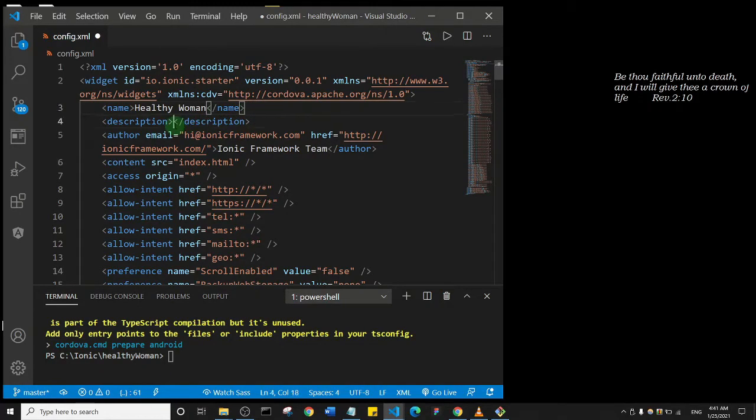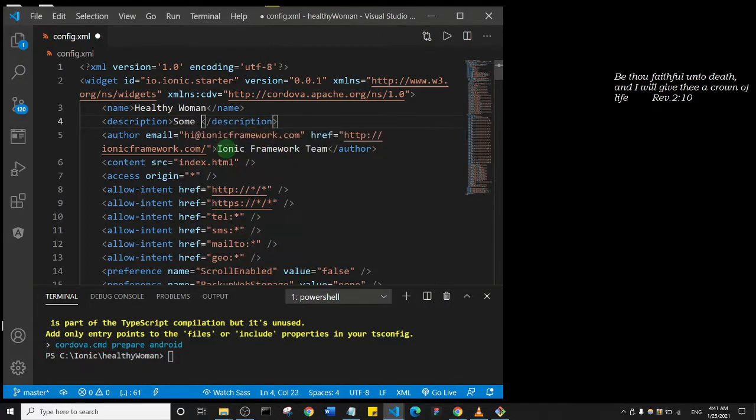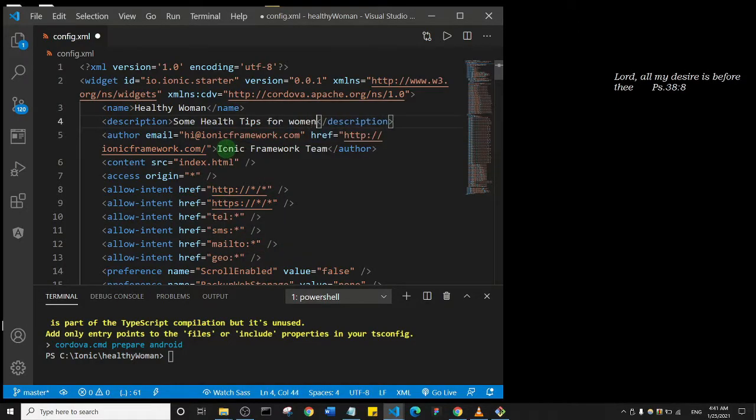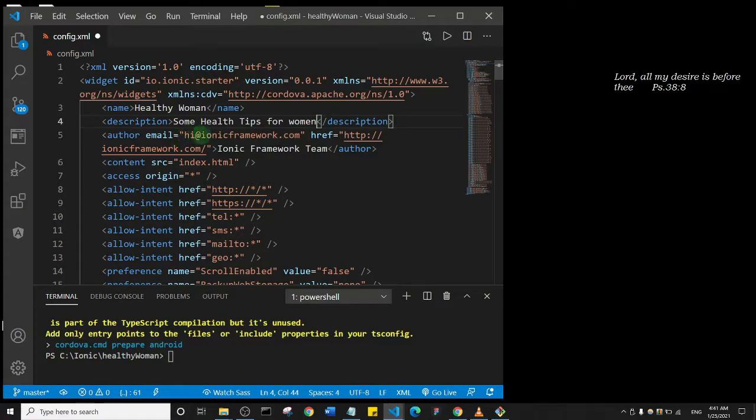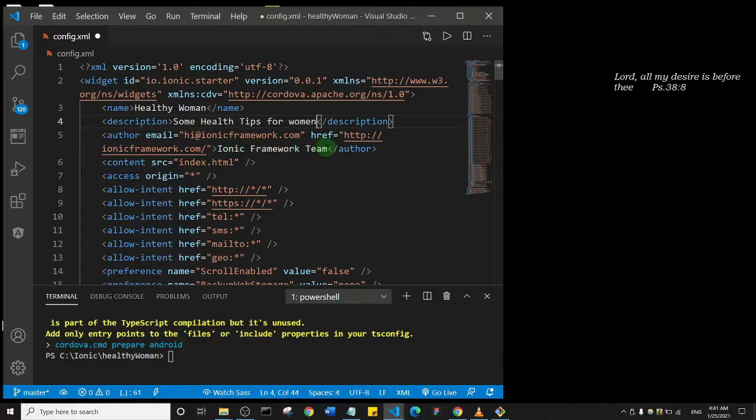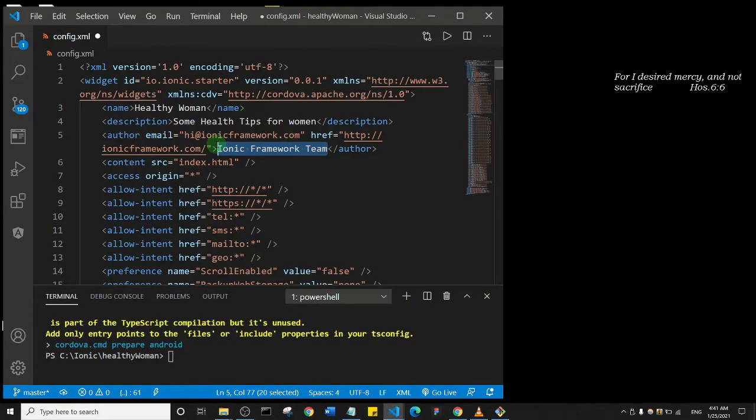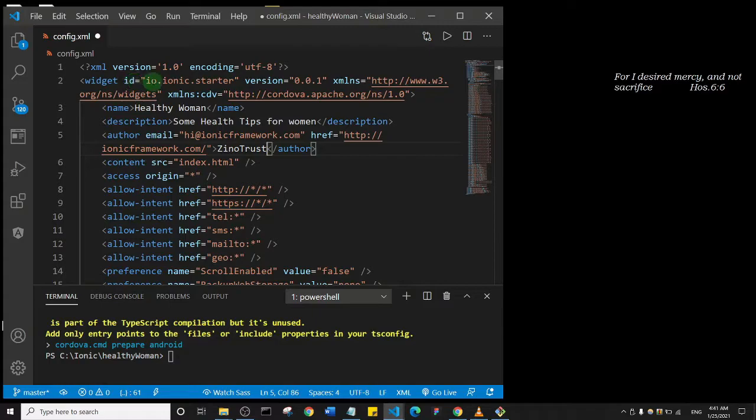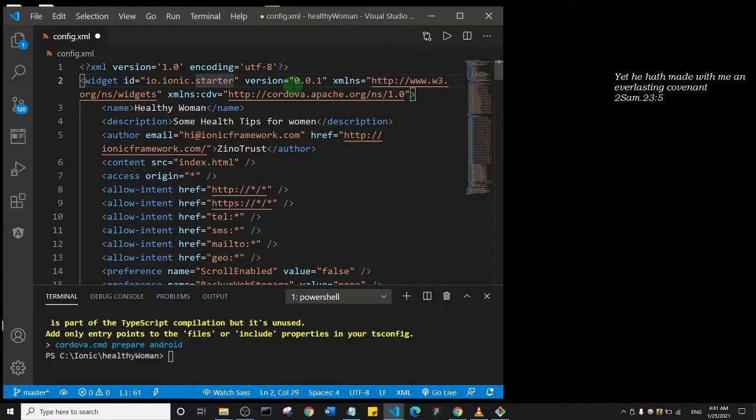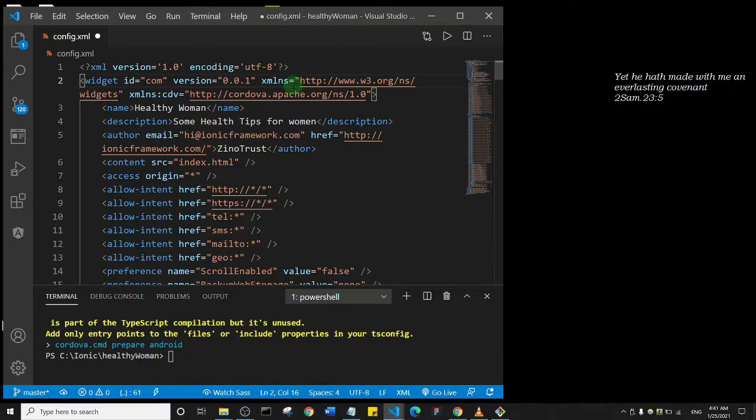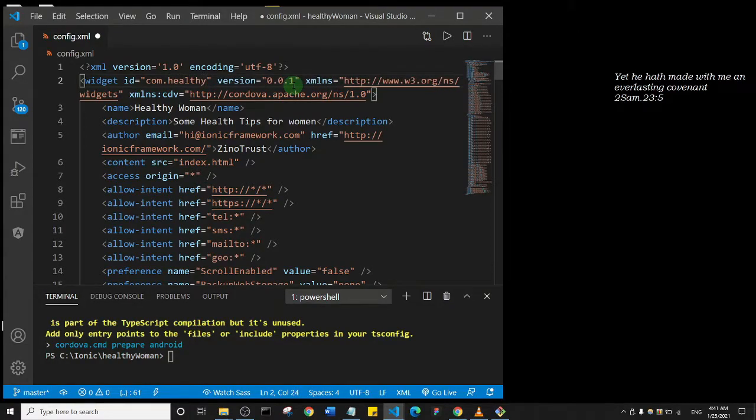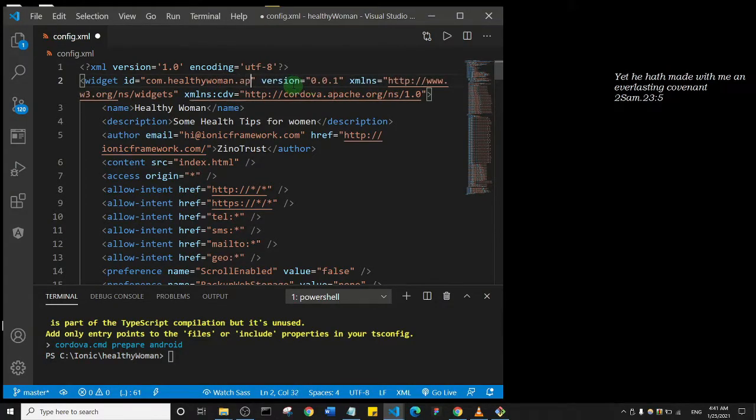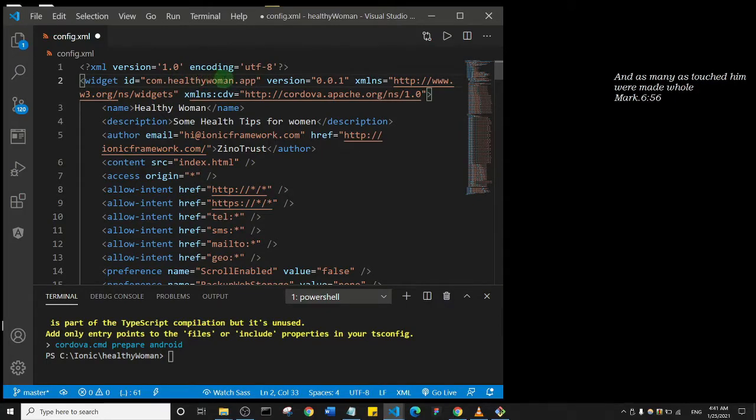The app description can be something like, you know, stuff like that. Then change the email to your email, the href to your website, and then you can also change the text that is written here. What is very important actually is the ID. So if you look here it's io.ionic.starter. So I'm going to change that to something like com.healthywoman.app. So this is very important for you to change.